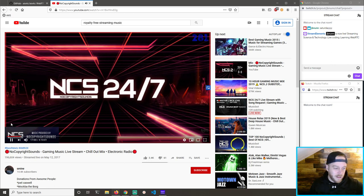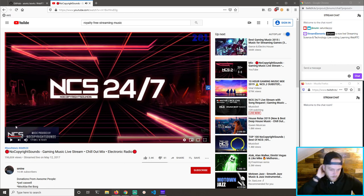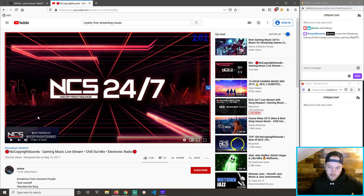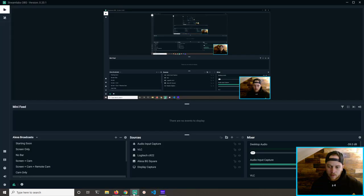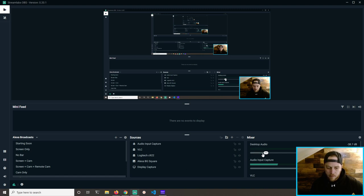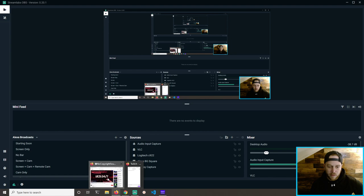That's some hacker music right there. So the issue is something to do in Streamlabs — desktop audio. Maybe that needs to be turned up. Let's try this again.